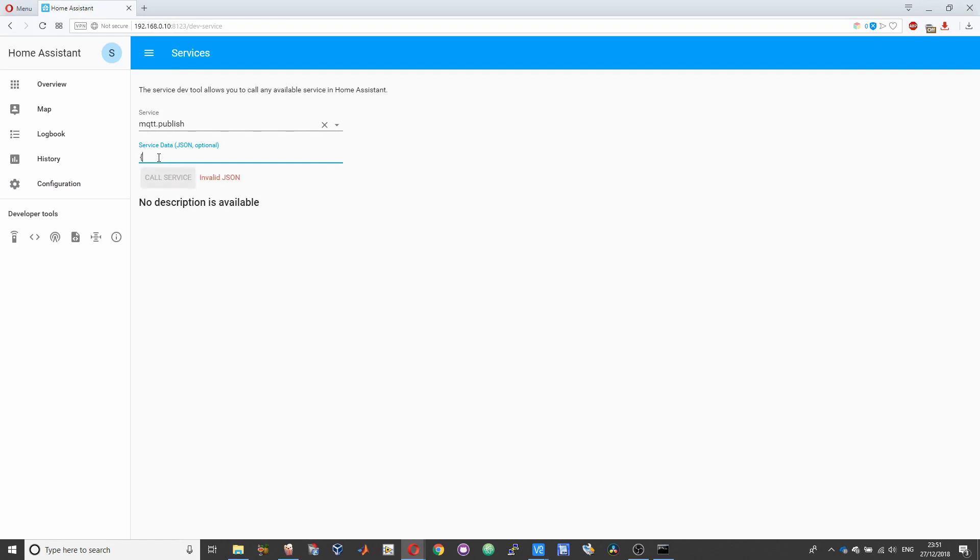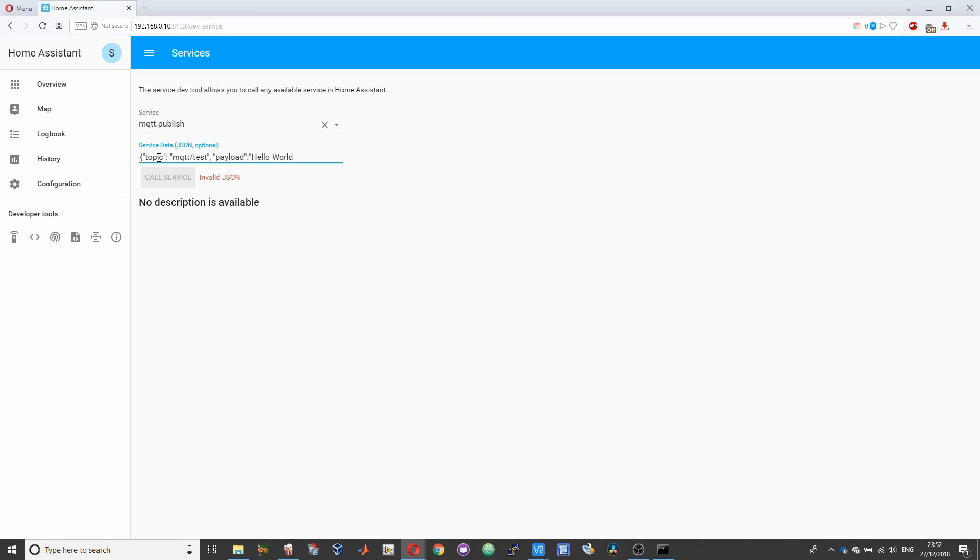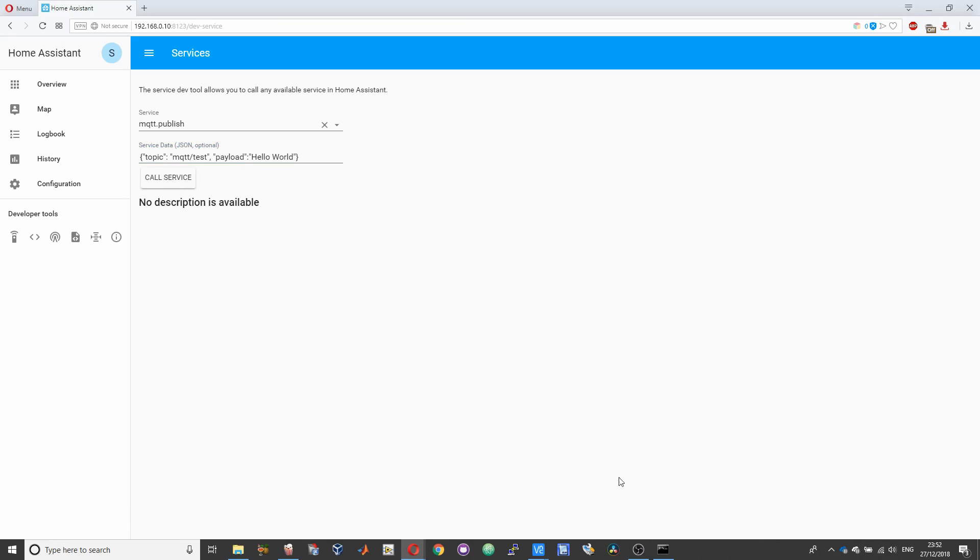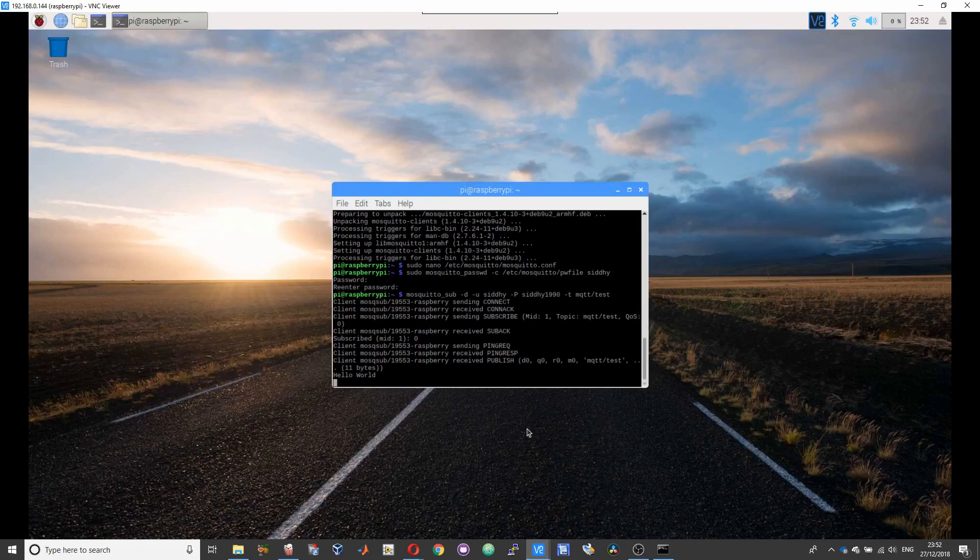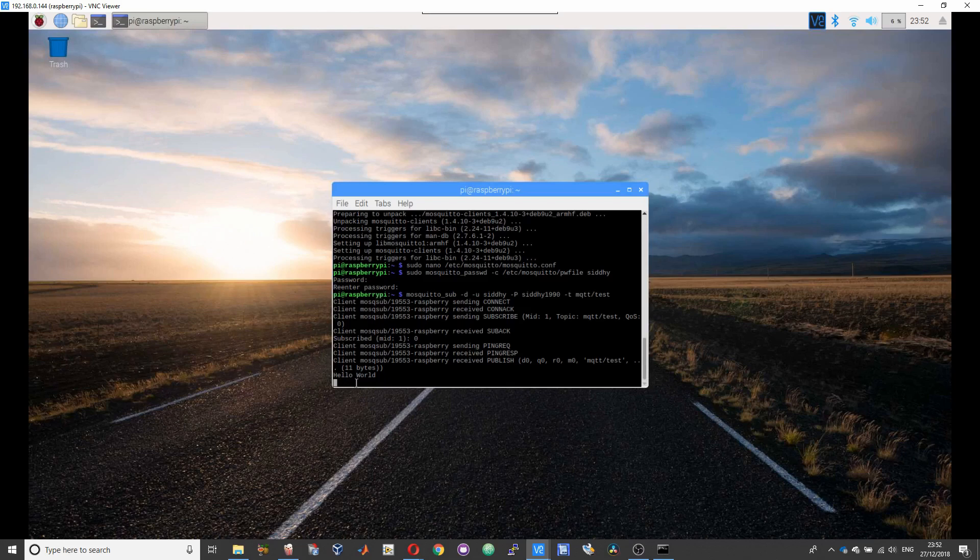So over here the data will be: topic will be mqtt/test, comma, payload will be hello world. And now if I press the call service button, you should receive the hello world message on your Raspberry Pi. So you have received the hello world message.